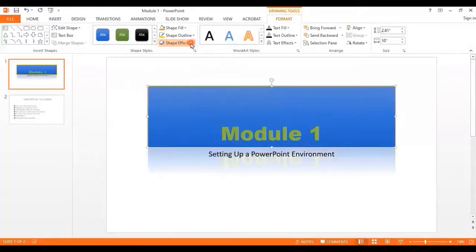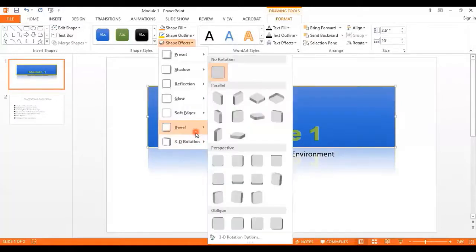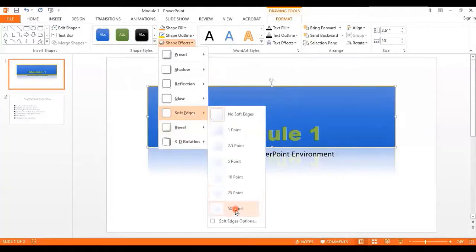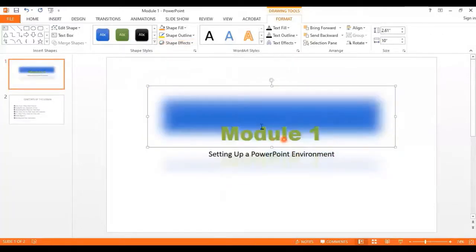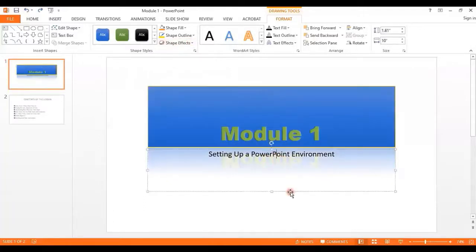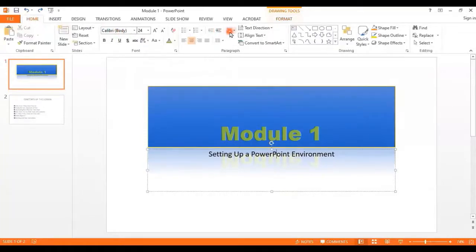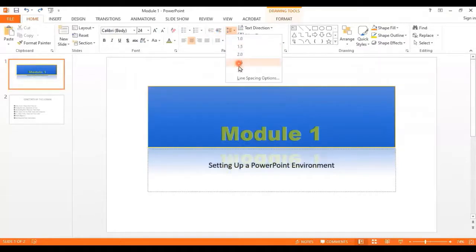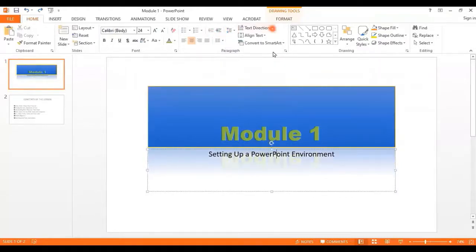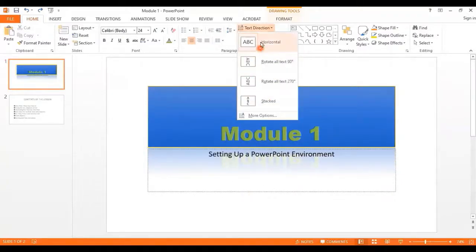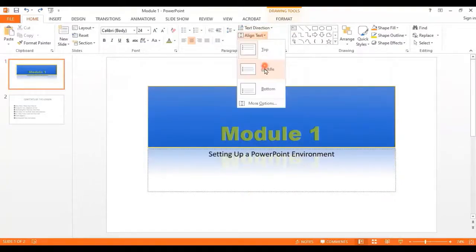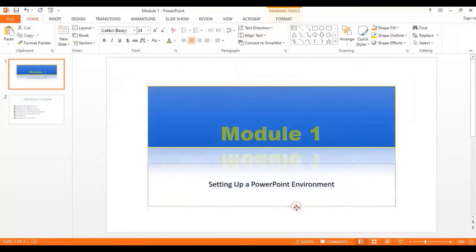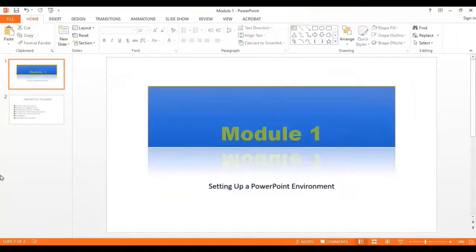I'll go for the Reflection option and also Soft Edges — up to 50 points. You can see these are the different shapes you can apply. I'll go back to the previous one. For alignment I can go to the spacing option or Text Direction, and for text alignment I can find the option that works best for me.